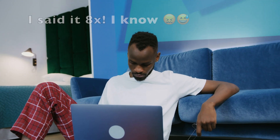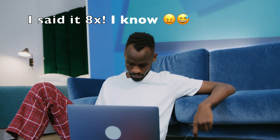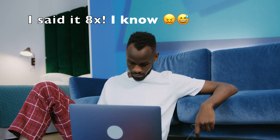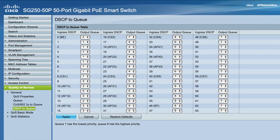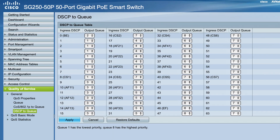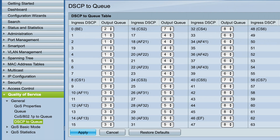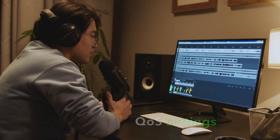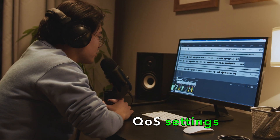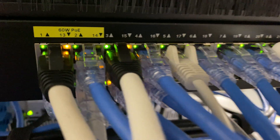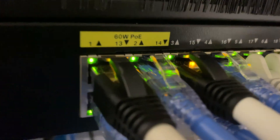An AV commissioning engineer should be familiar with tools and techniques for managing and monitoring a network, such as monitoring traffic and performance, configuring quality of service settings, and managing networking devices.